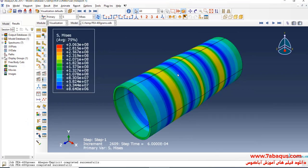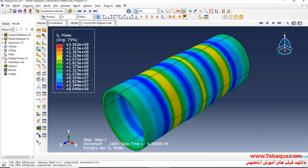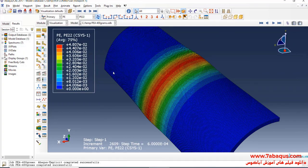Here you observe the formation of the pipe under the detonation of 400 grams of PE4. As you observe, the maximum hoop plastic strain is equal to 0.048.